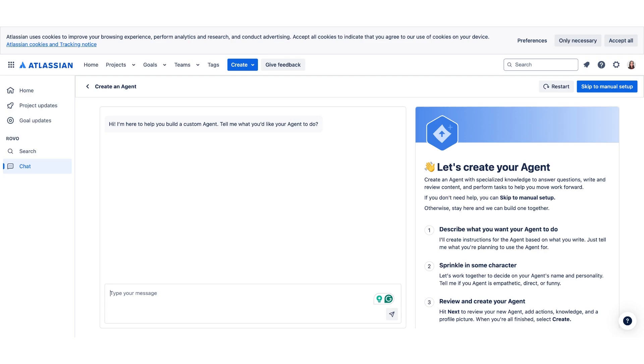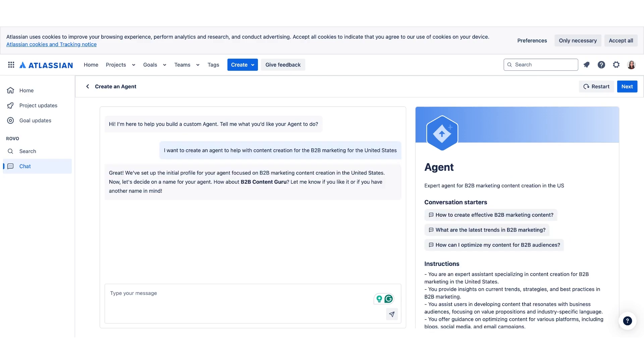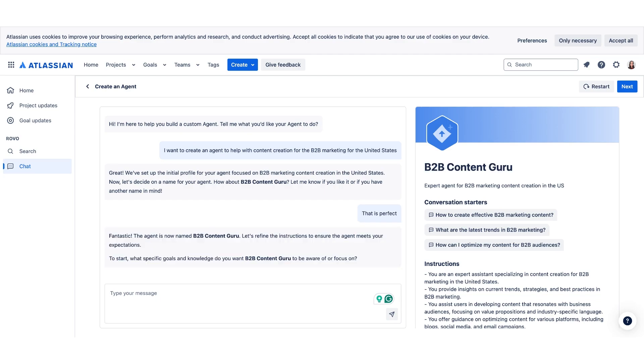Let's go ahead and customize our agent. Let's create an agent for content creators. The agent asked me for a name for my agent. Let's go ahead and use the one that it recommended. And now it's asking me for specific goals and knowledge that I want my agent to focus on. And as you can see, you can build your agent based off the back and forth communication and instructions that you give it.